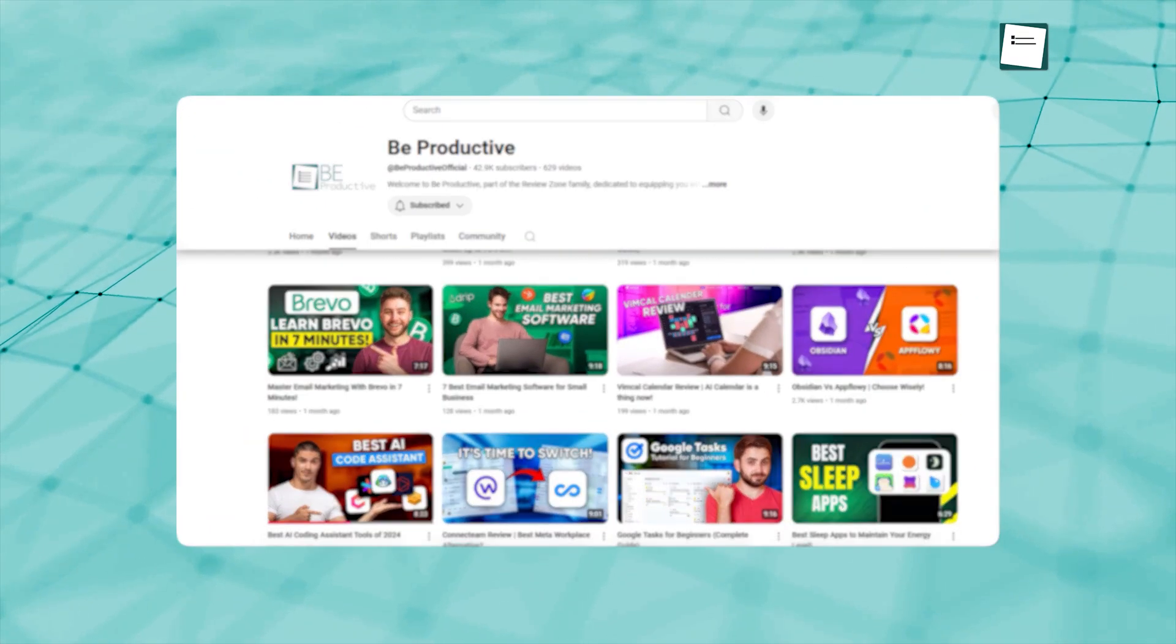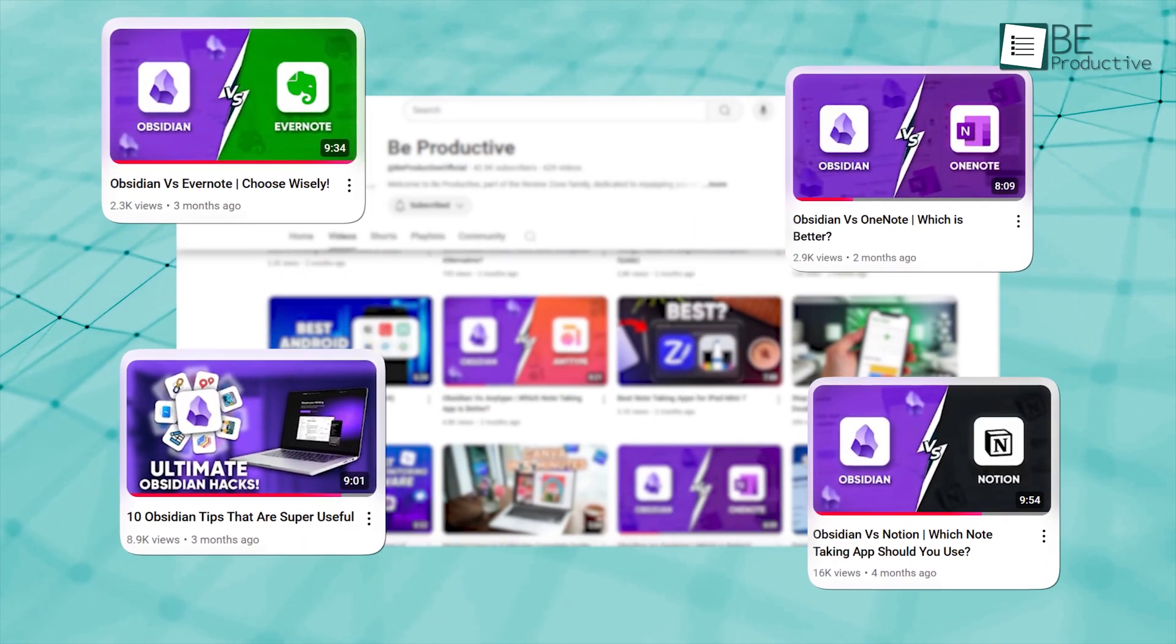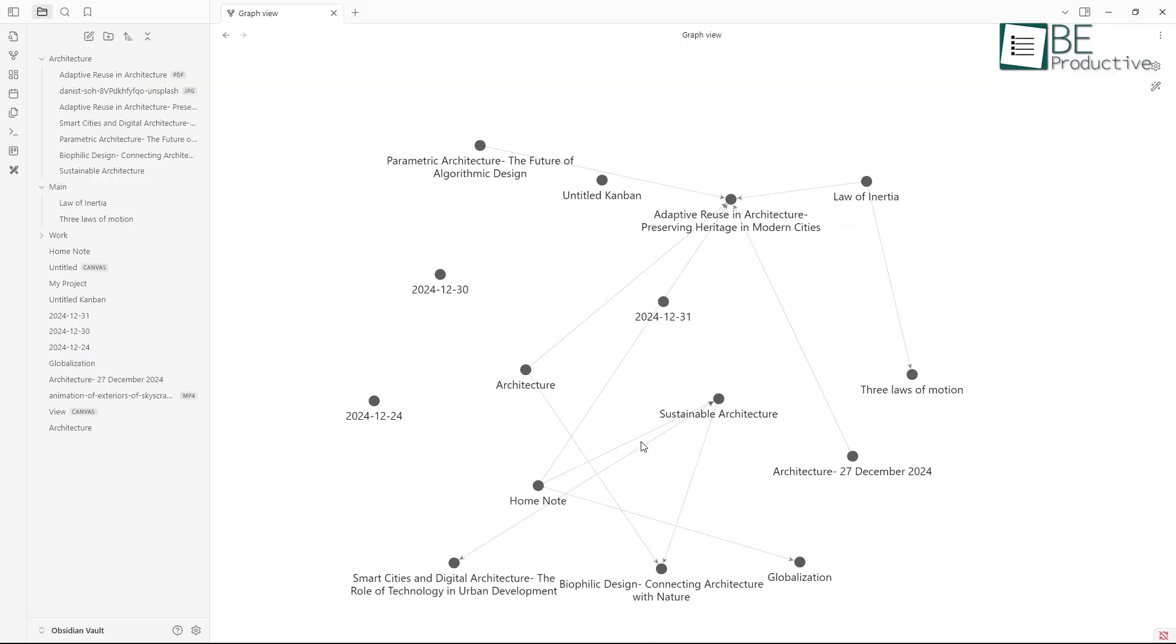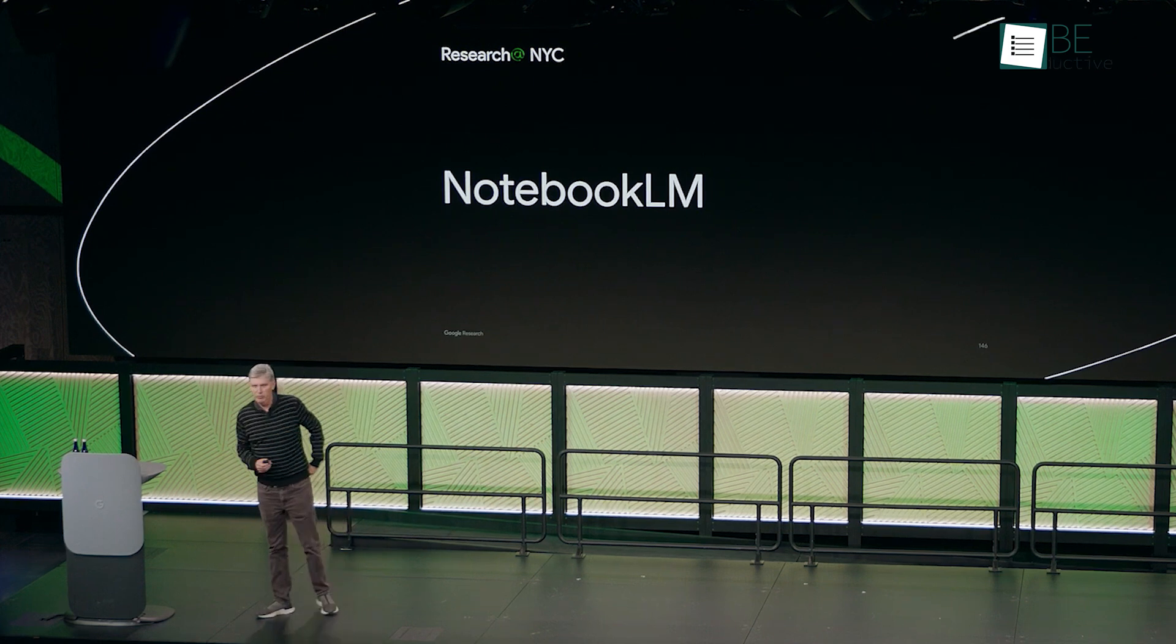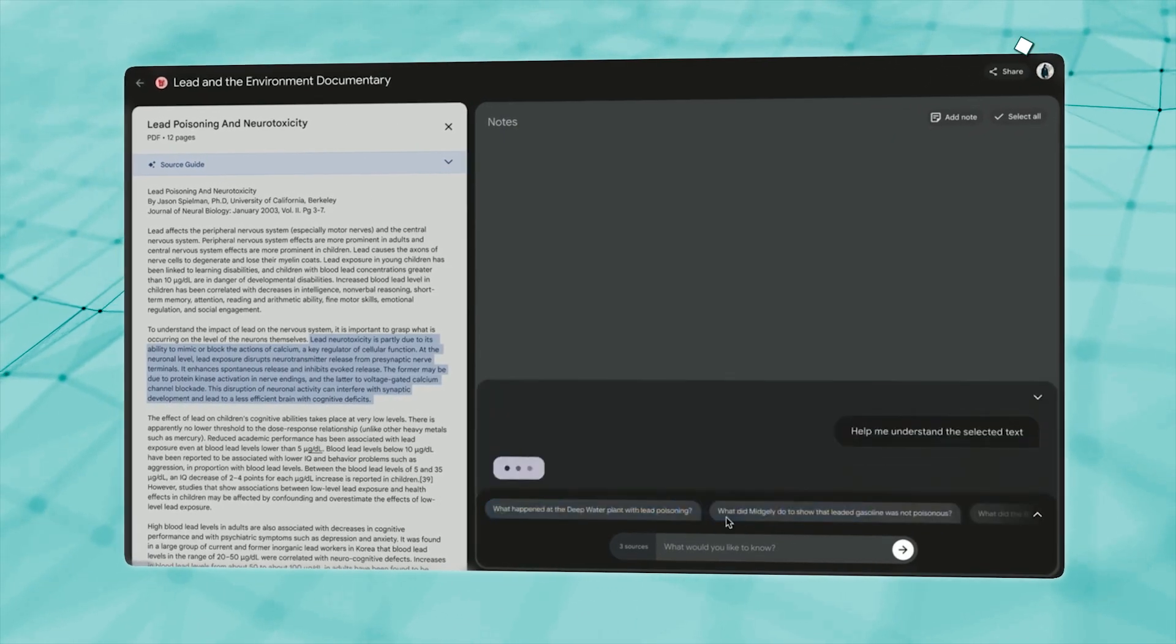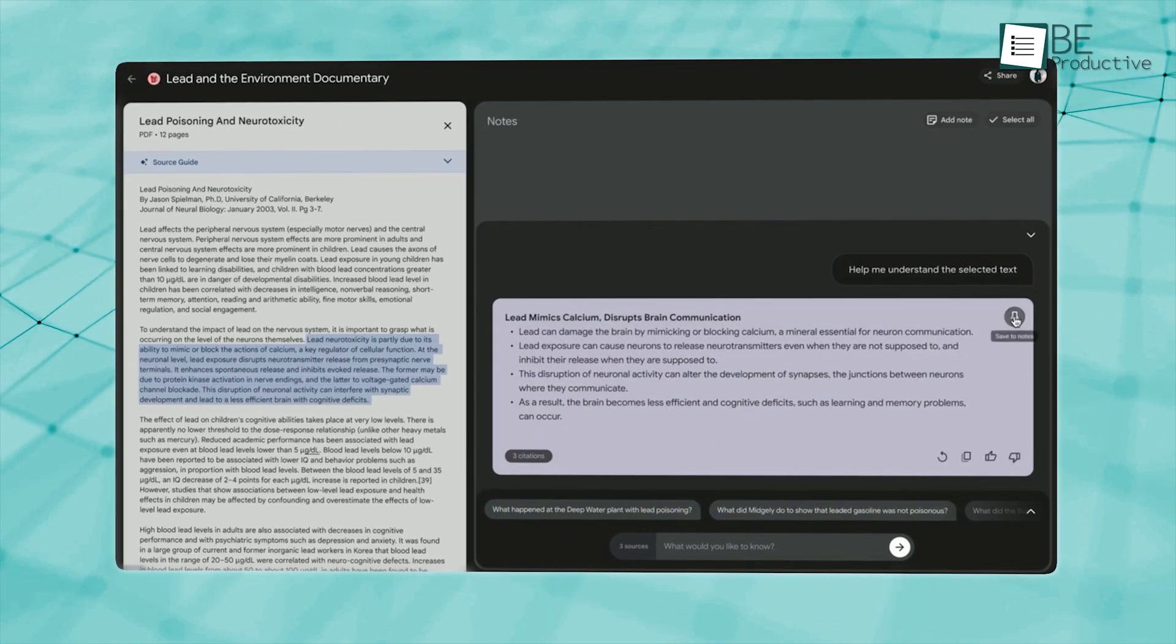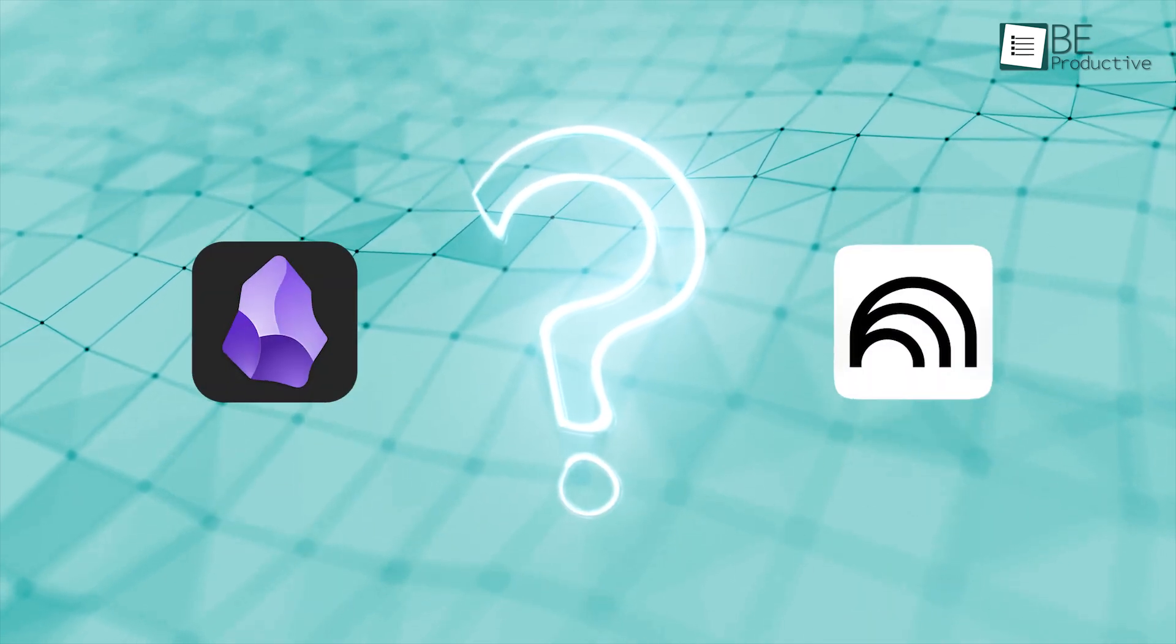We've spent a lot of time getting to know Obsidian, and honestly, it's been our favorite for organizing information. The way it connects notes through a graph is very useful for keeping a bird's eye on our ideas. But when we learned about Notebook LM, it got us thinking. It brings some interesting features to the table, like making academic research easier by helping manage a stack of papers. That's something Obsidian doesn't quite offer. So now we're left wondering, is it worth switching from Obsidian to Notebook LM?